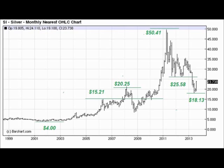Now since that point silver has been falling. We can use square root mathematics to figure out lines of support for a downtrending market. $25.58 is a number that pops out of the calculations — look at where silver found support in 2012. $18.13 is another one, and look at where silver recently found support. We hope that this is a very significant bottom.